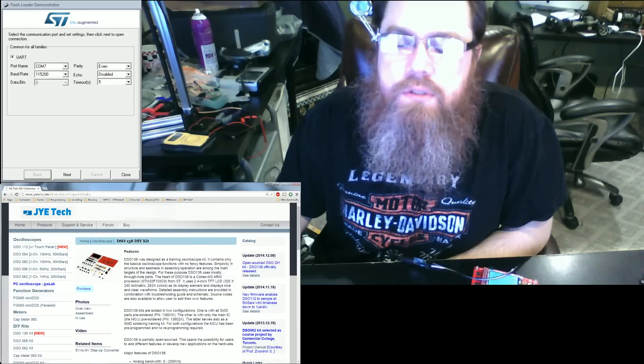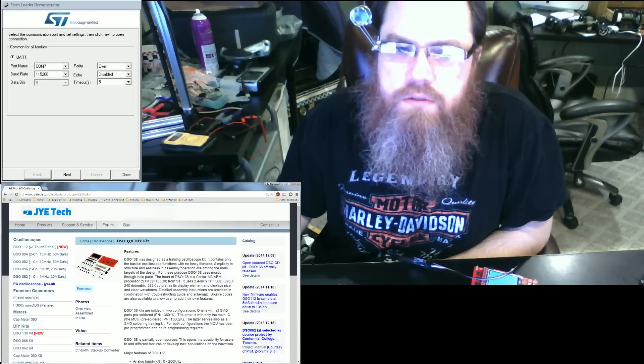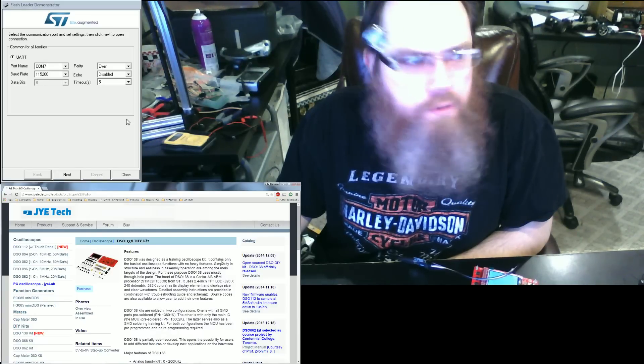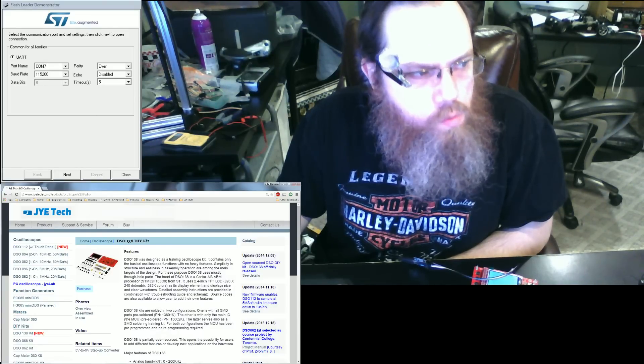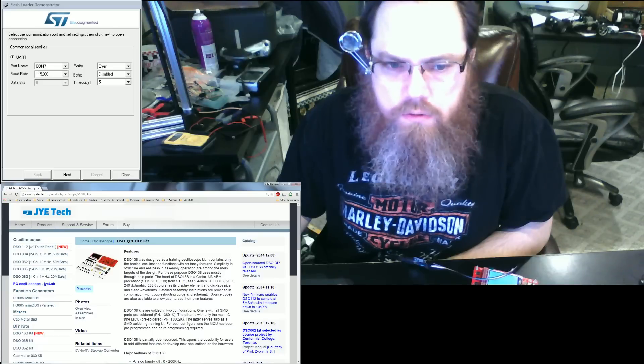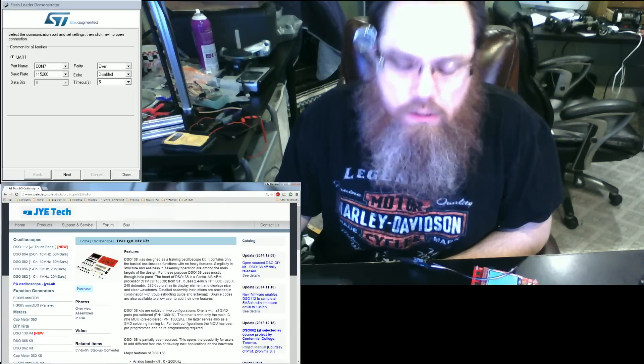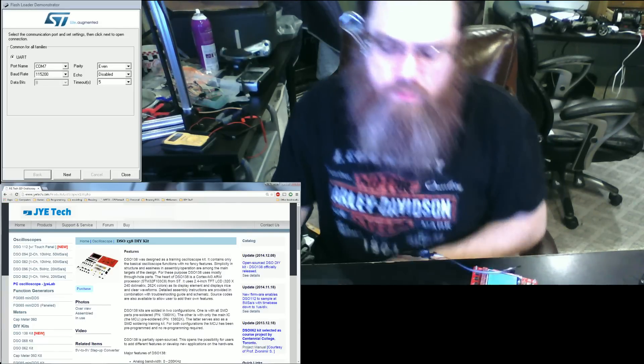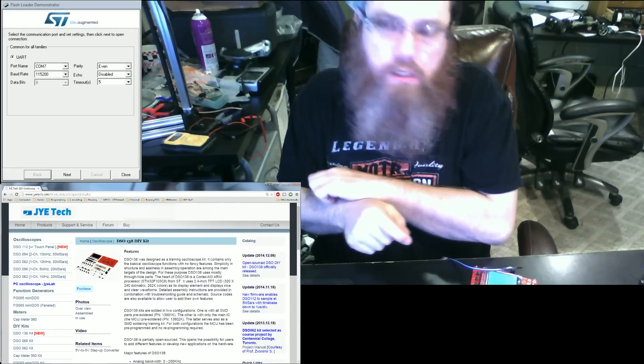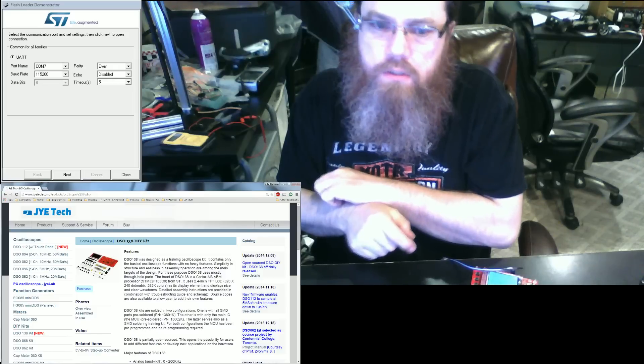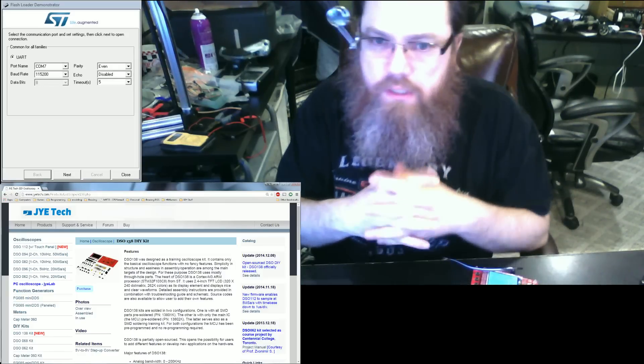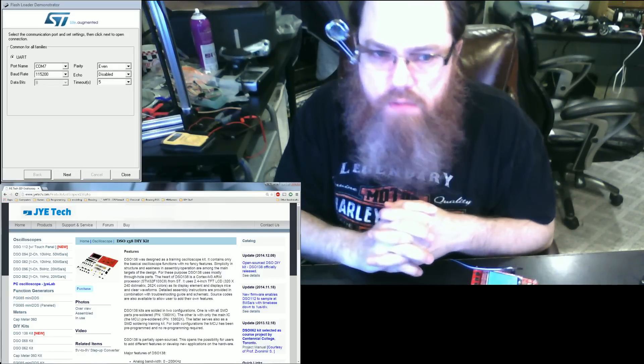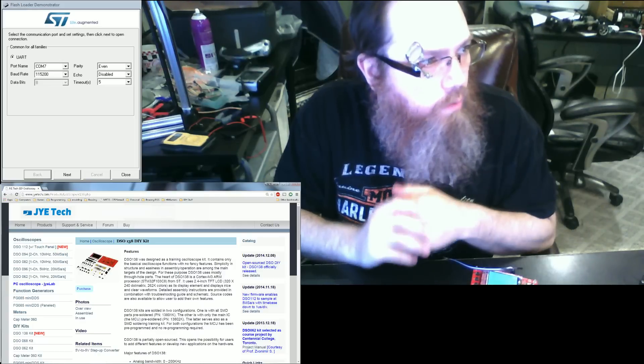Welcome to this edition of H&Gamers Presents. Today we're going to talk about the DSO-138 do-it-yourself kit. This is a kit that in the past weeks I've gone ahead and upgraded or put together. It comes as a kit on eBay and is produced by JYE Tech.